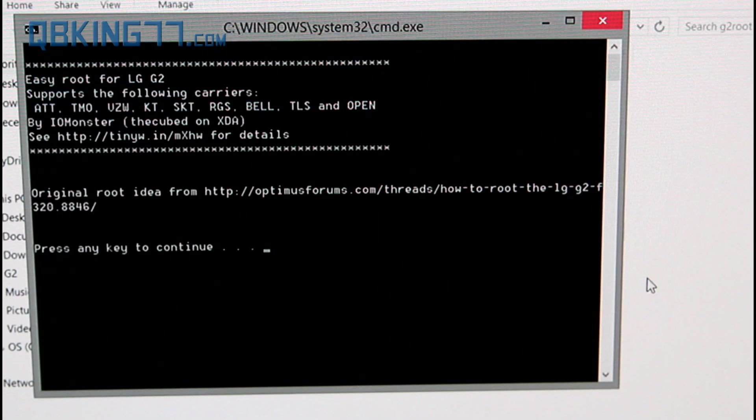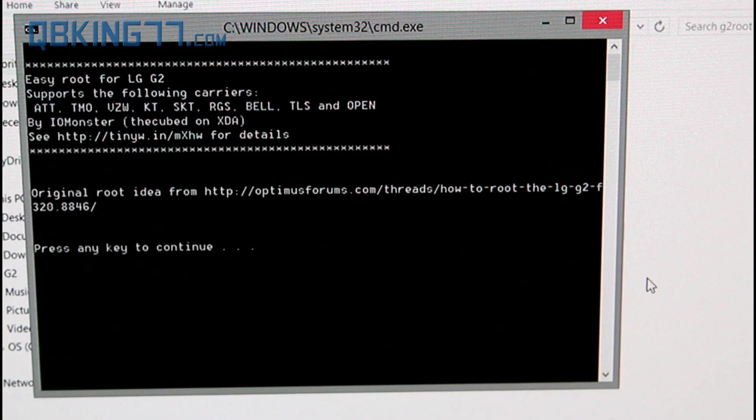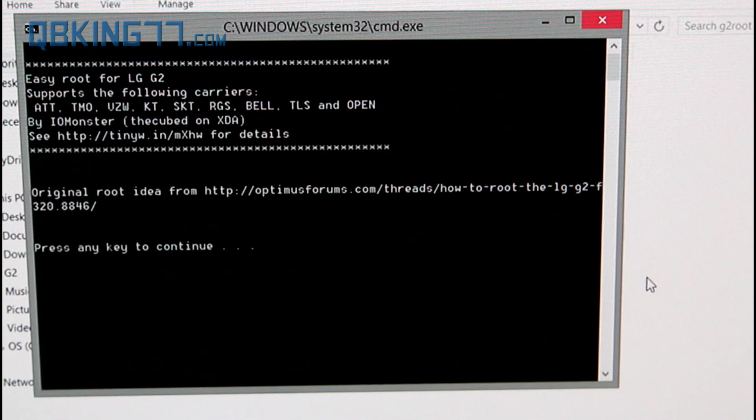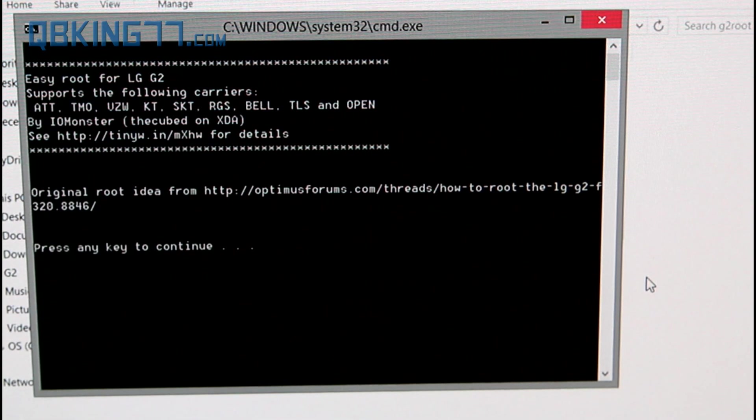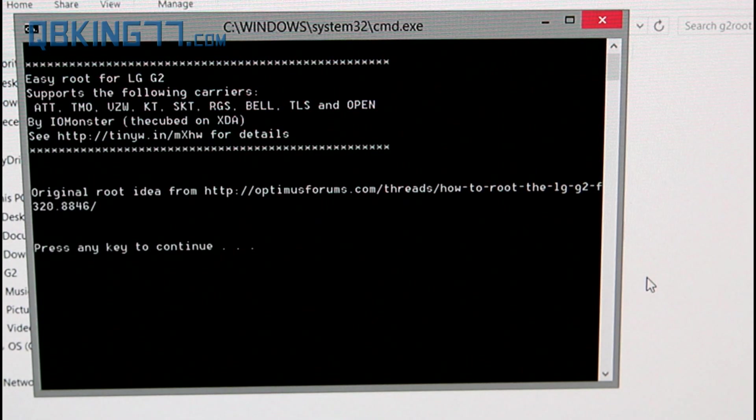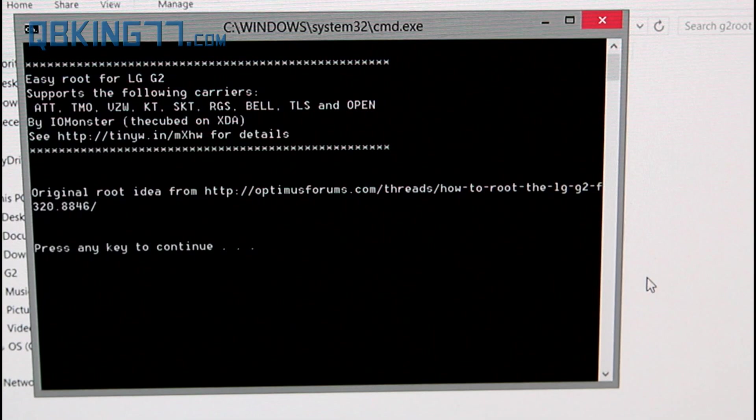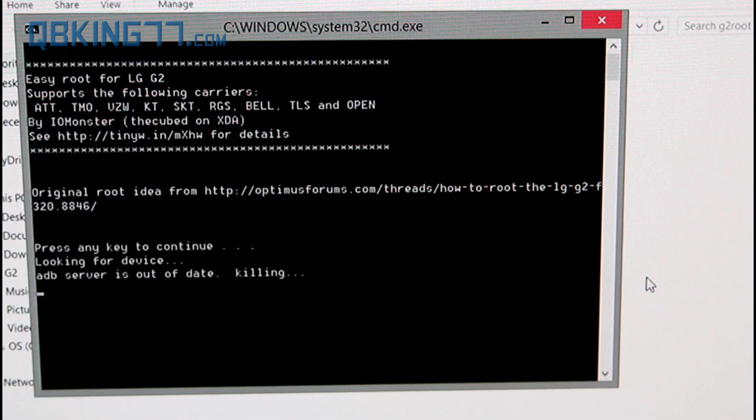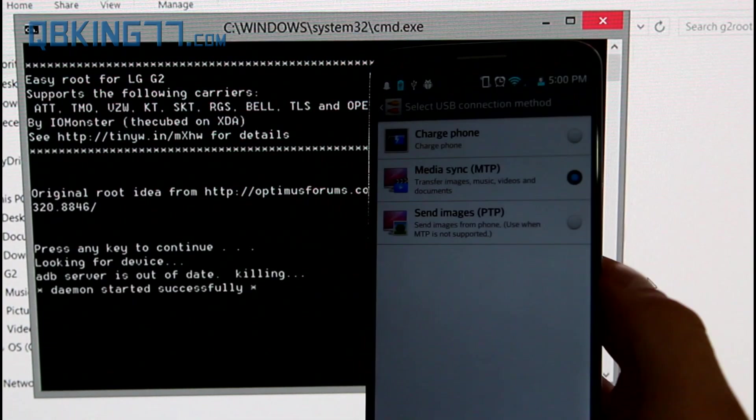Alright, so it's going to open up this command prompt, and all you have to do is it says press any key to continue. I want to make a note that this may void your warranty, so just keep that in mind. Anyways, I'm going to press enter, and it says looking for device,